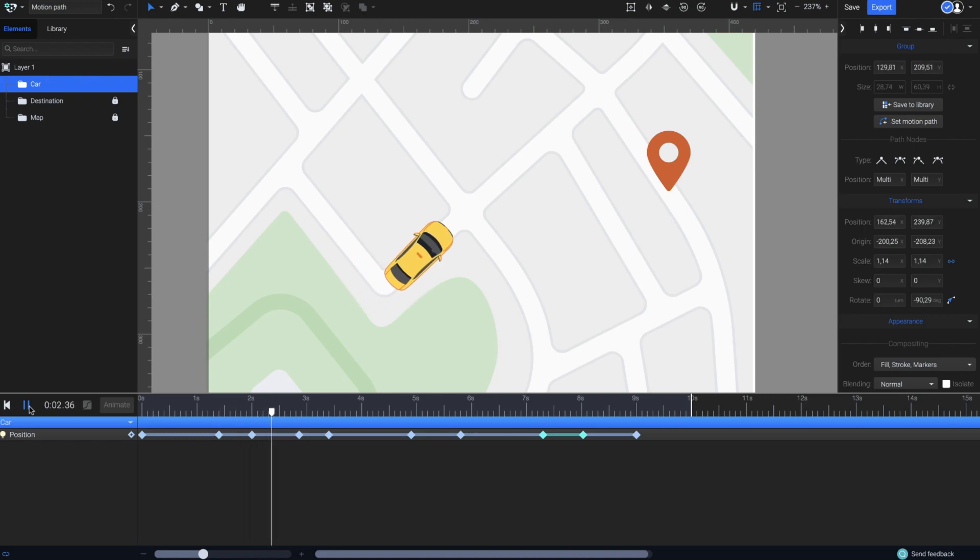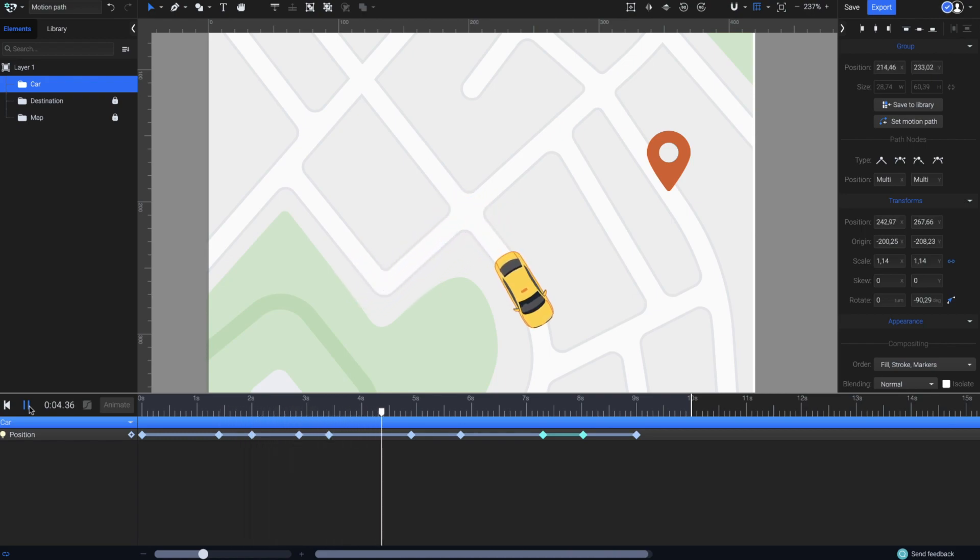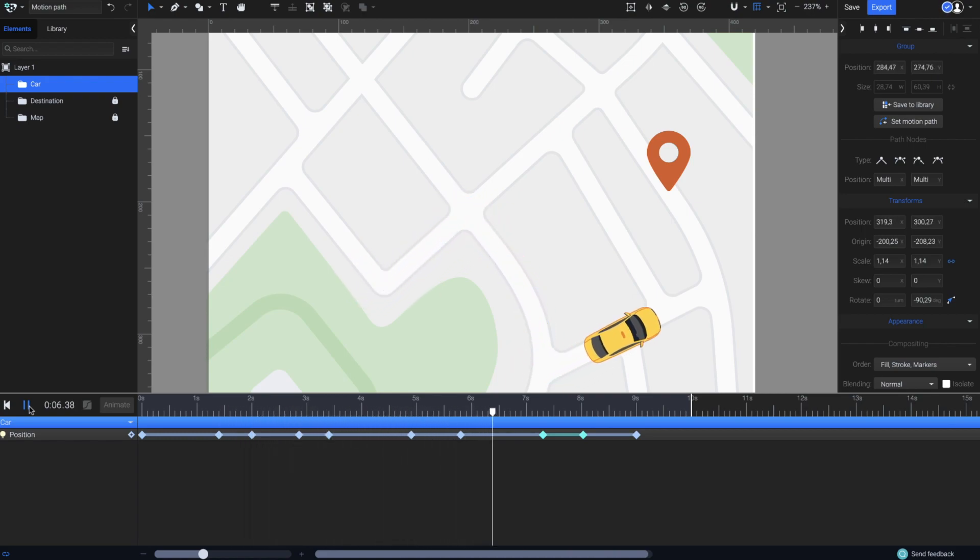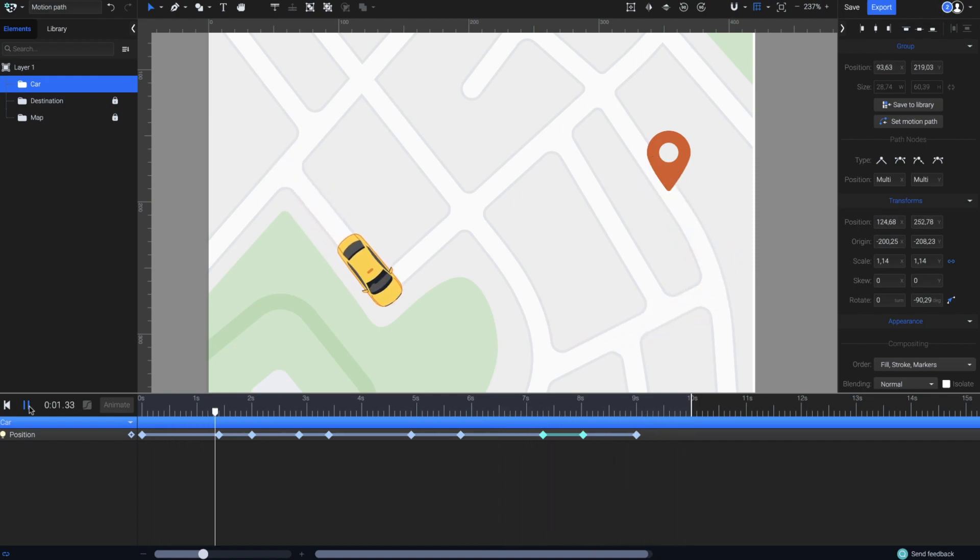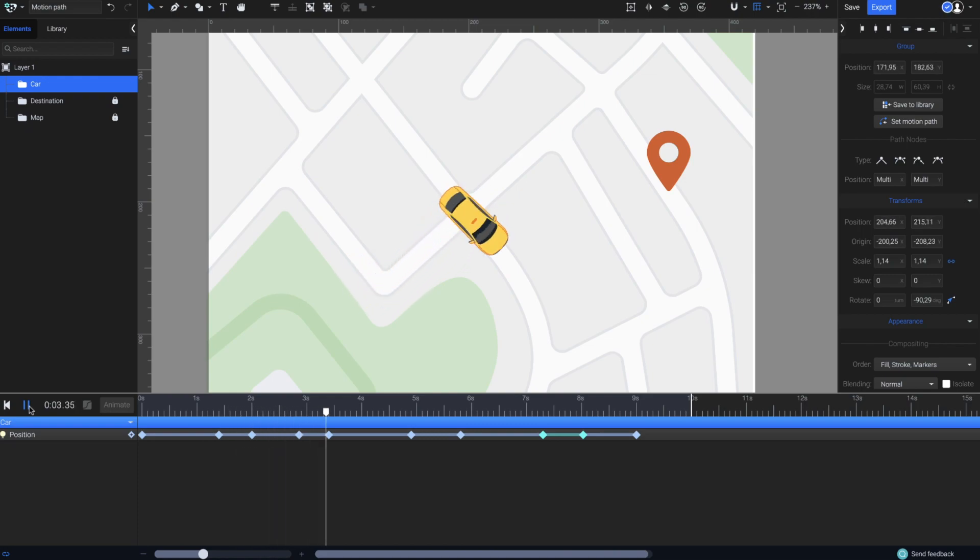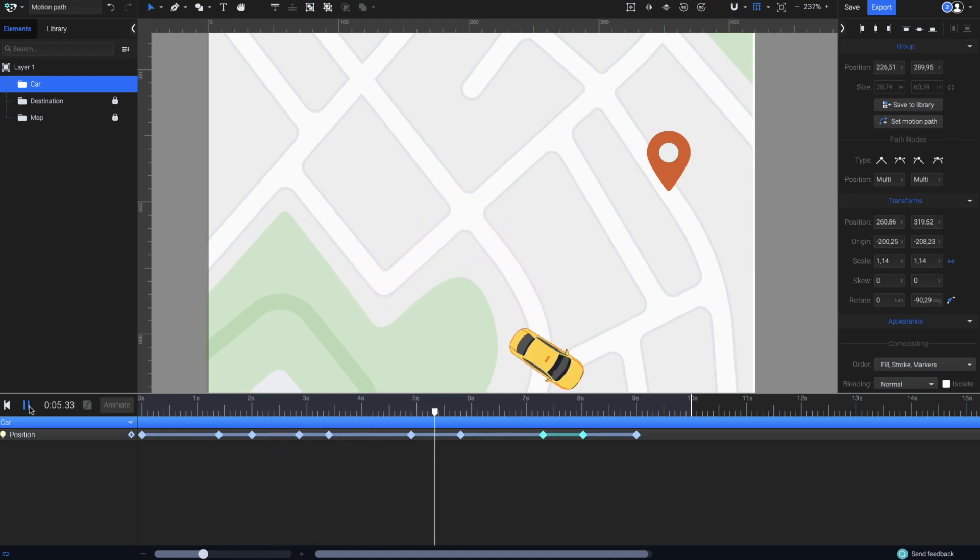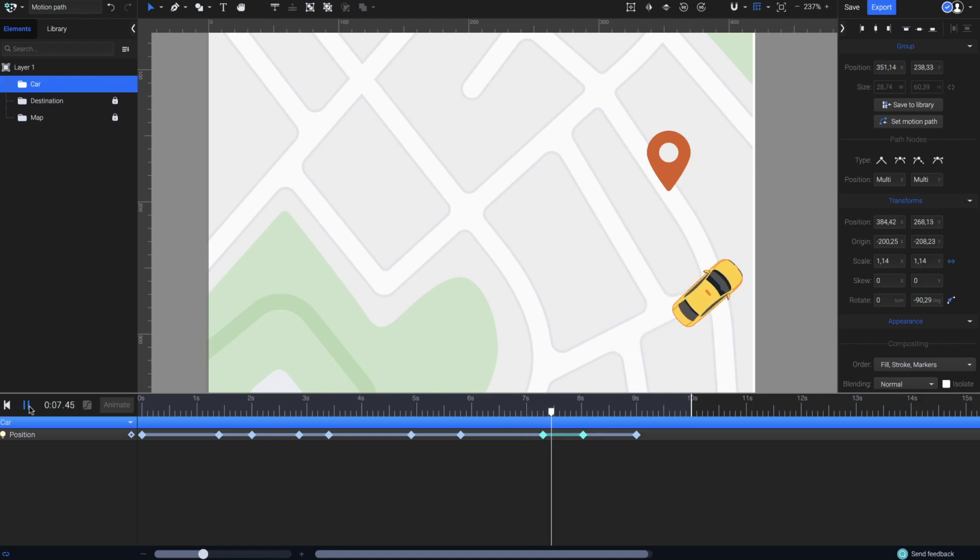There you go! Notice how the car is slowing down right on the curved motion path segment where the road turns. Of course, you can make more adjustments on the timing. The bigger the distance between the keyframes, the longer it takes for the car to turn. So that's basically it.